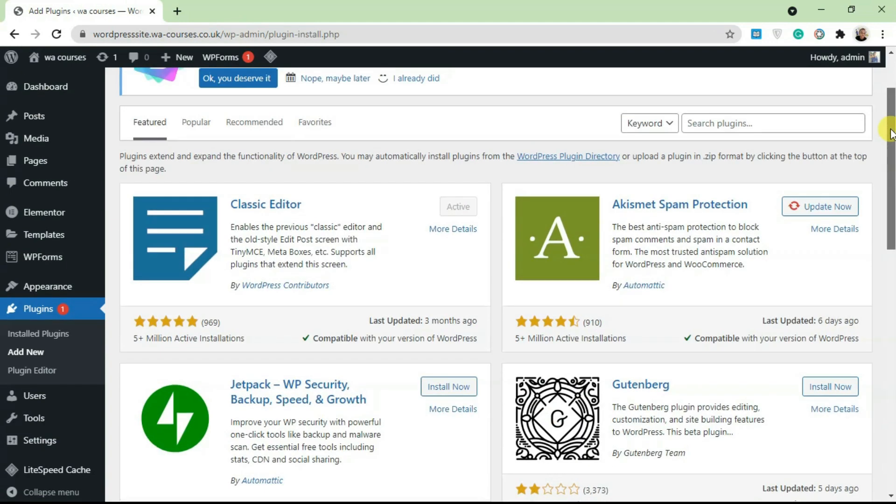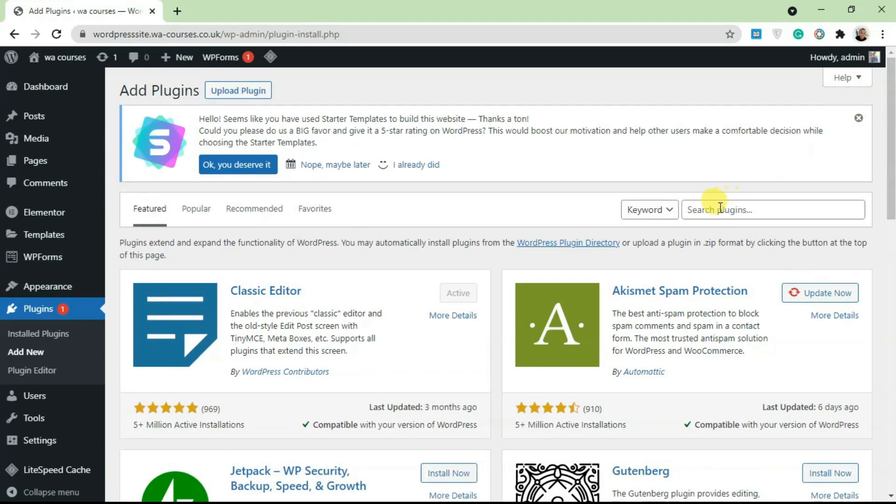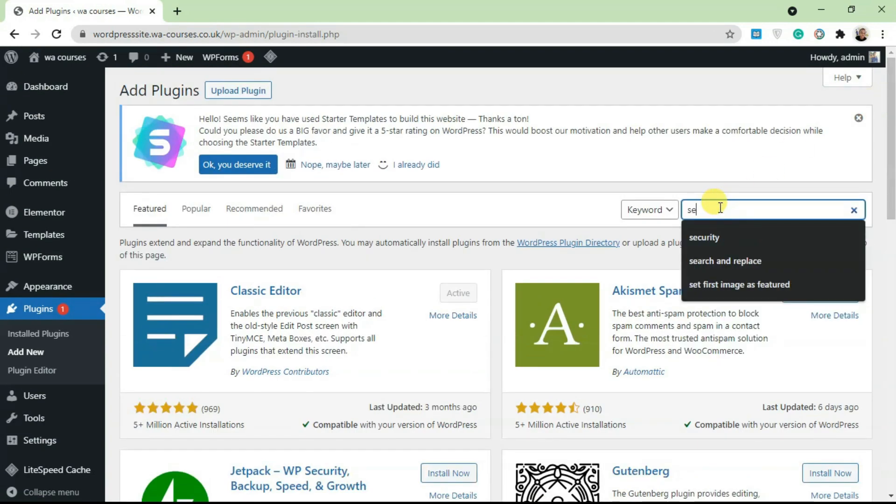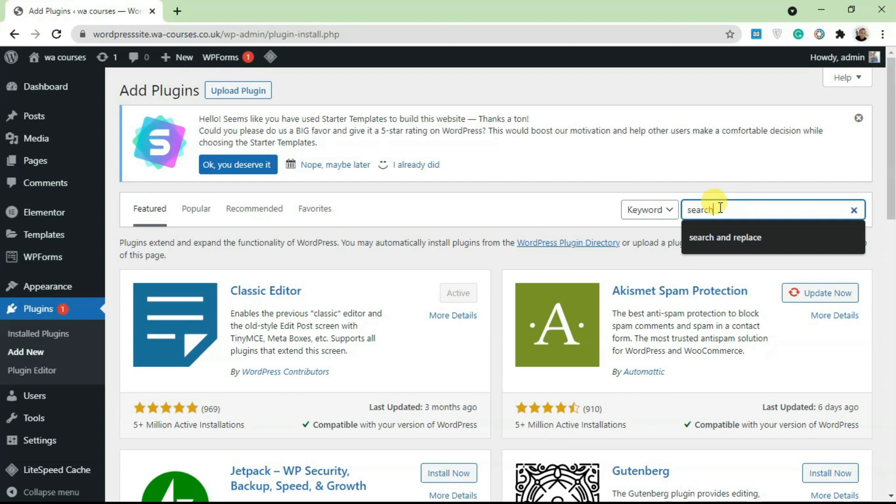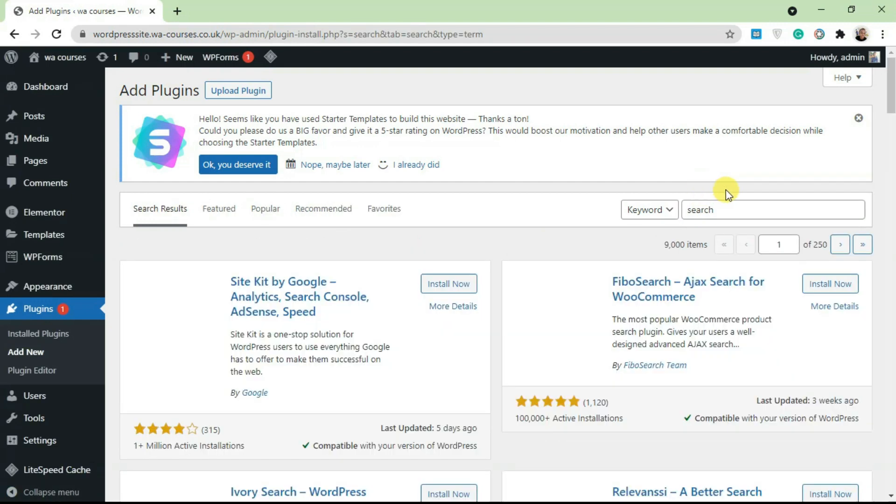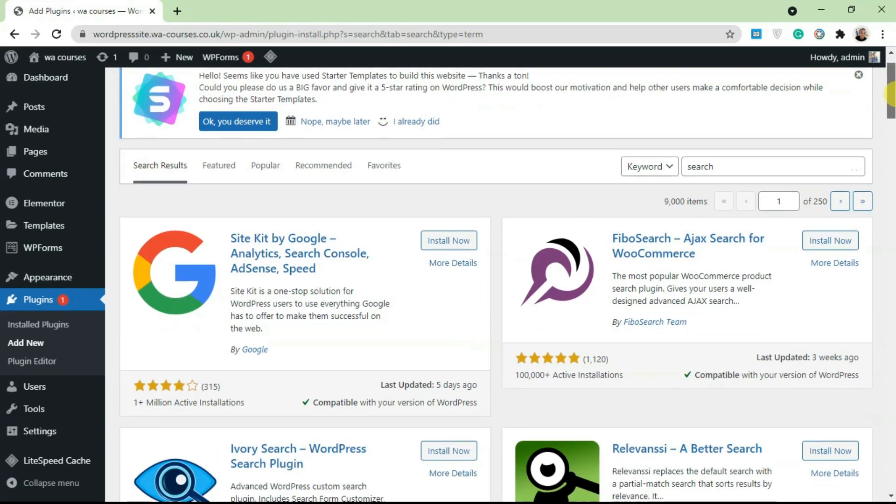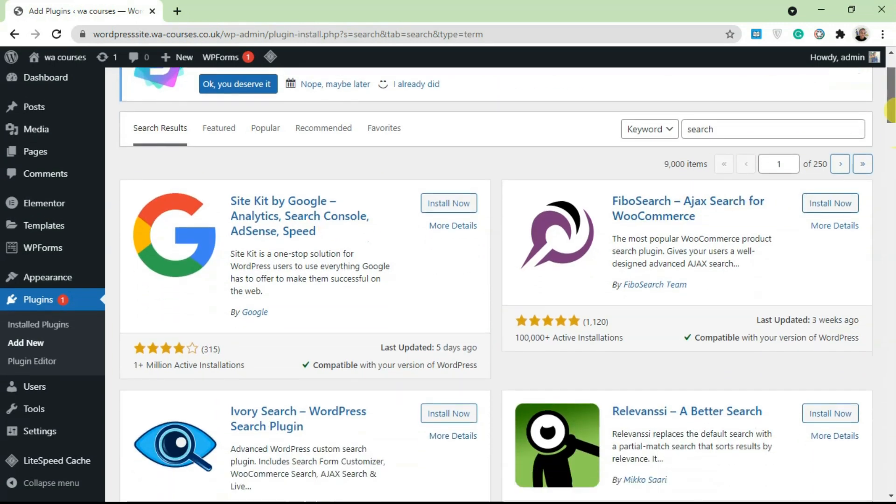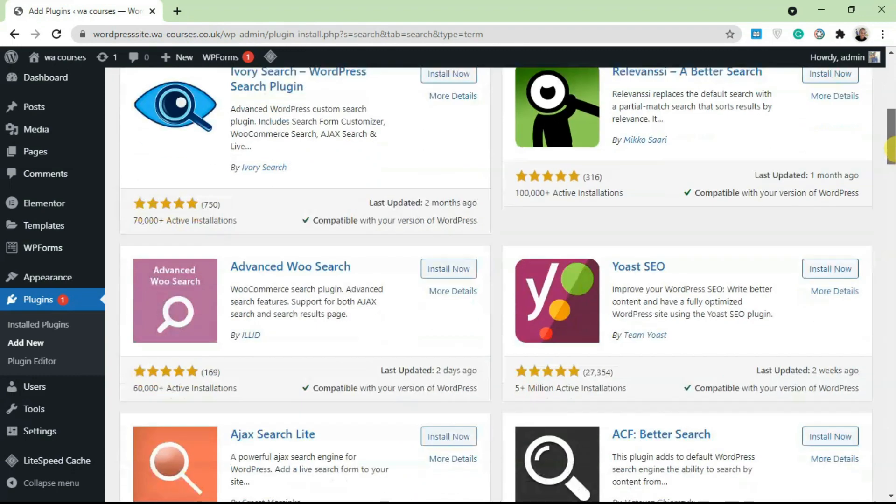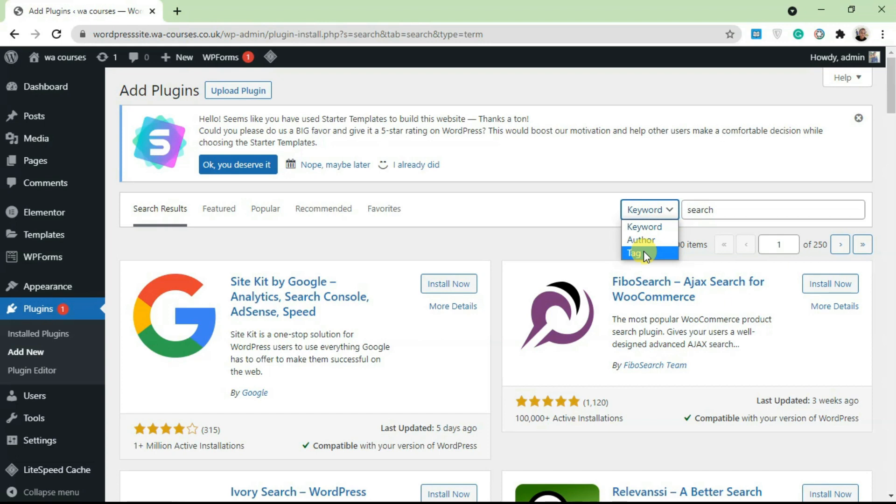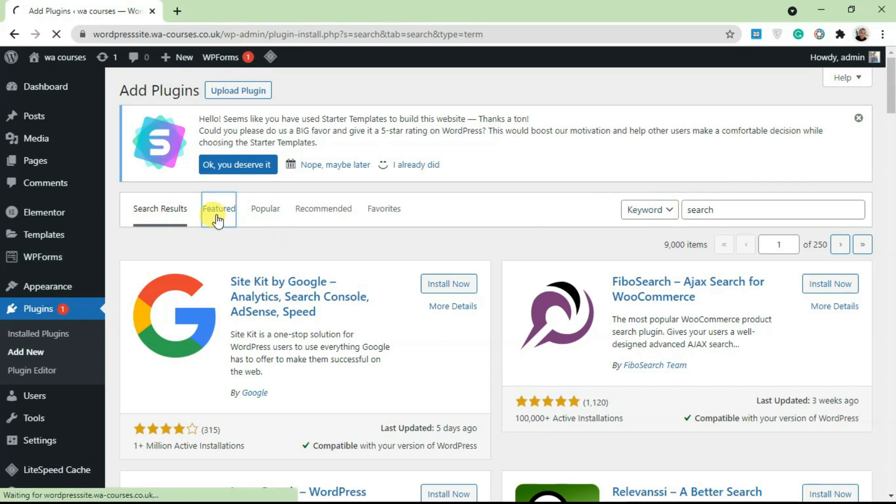Once it's been downloaded to your server, you can activate and use this plugin. You can also search for plugins. For example, let's say you're looking for a search plugin. Just type in 'search' and it's going to search the WordPress repo for different search plugins. You have Ajax Search for WooCommerce and others. Whatever plugin you're looking for, you can search by keyword, by author, or by tag.